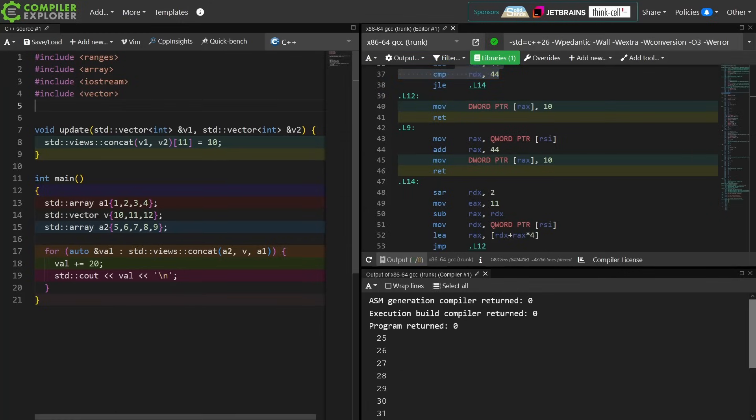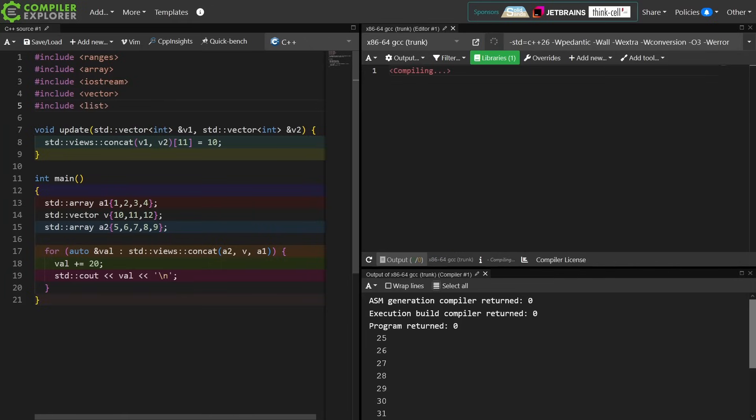Let's go ahead and take this to the next level, and I'm going to add a list in here. List is not random access iterable.